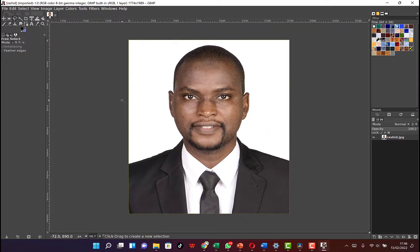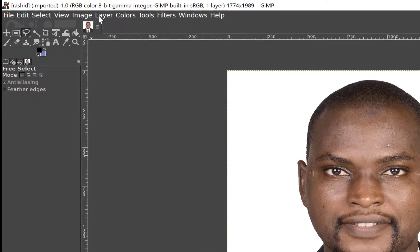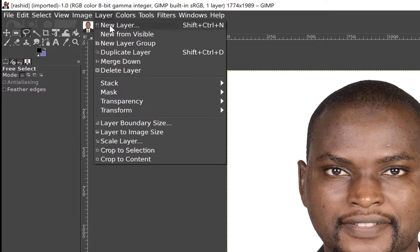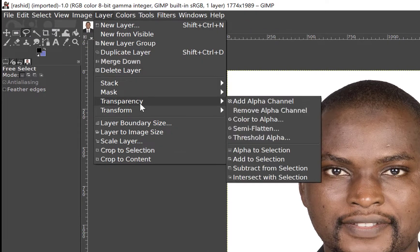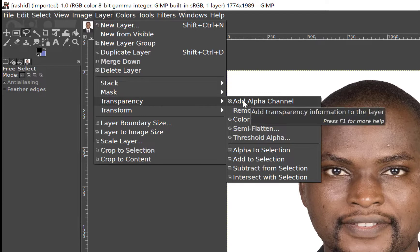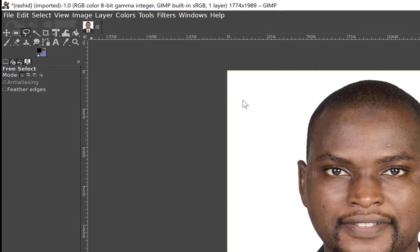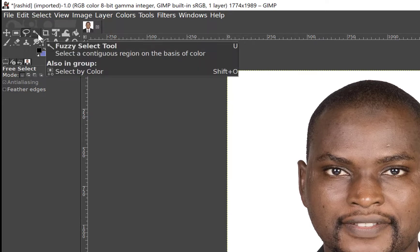Let's say we want to remove the background of this image — it's a purely white background, so we want to remove anything behind this picture. The first thing we need to do is come to Layer, then come to Transparency, and click on Add Alpha Channel, just like so.